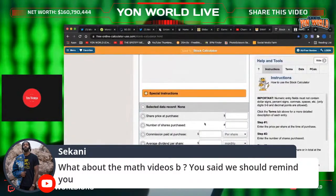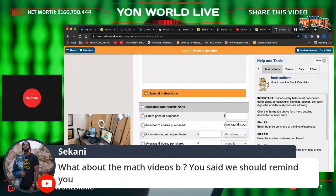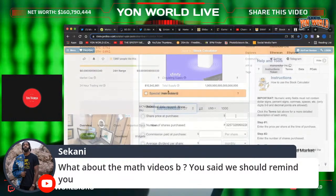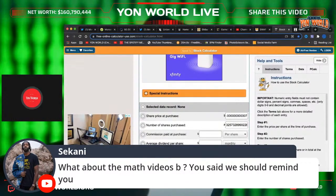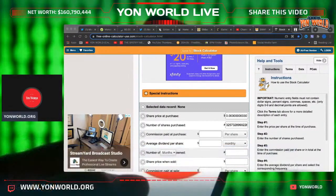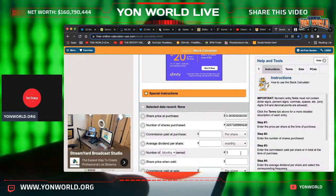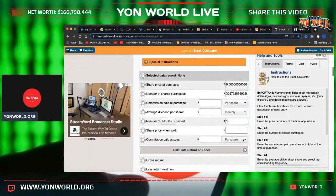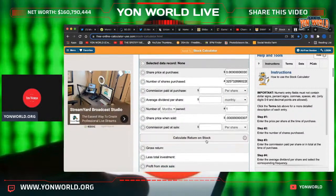Let's go to the stock calculator. The current price of Monoki — this is what a thousand dollars would do. We're about to do this live. So we put a thousand dollars in Monoki, put a one right there, and the price when we bought, we put the same price — right now it's at three.